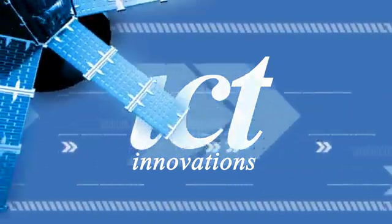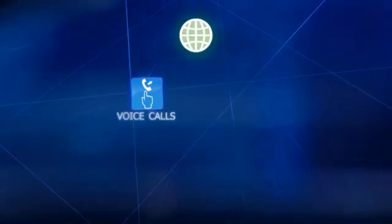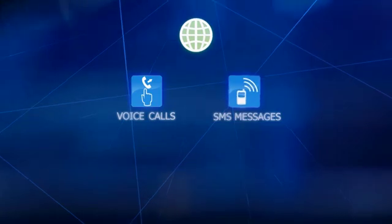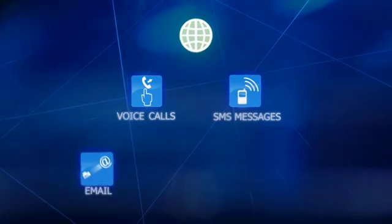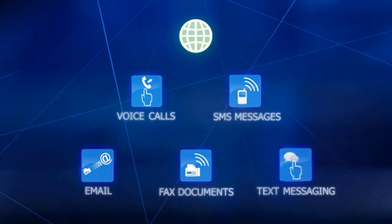We are living in the age of communication. Every day we make voice calls, send SMS messages, email others, fax documents, and use text messaging to communicate with our friends, relatives, and business contacts.